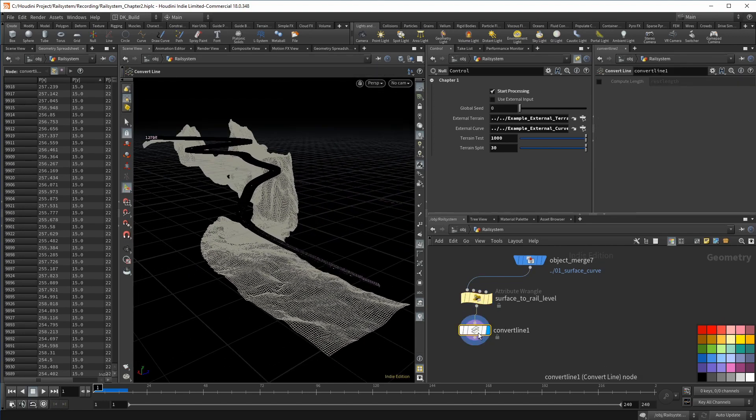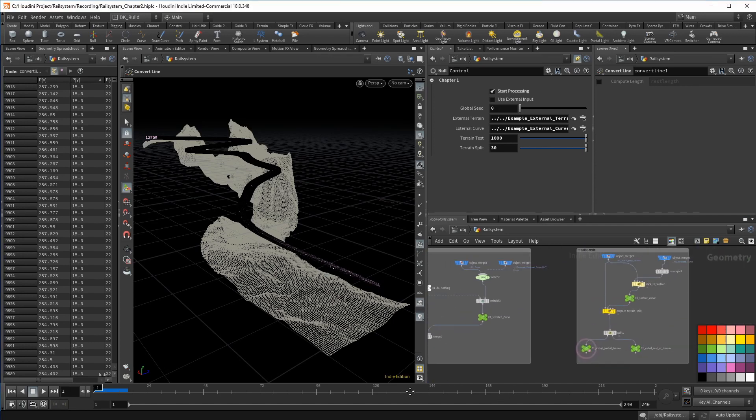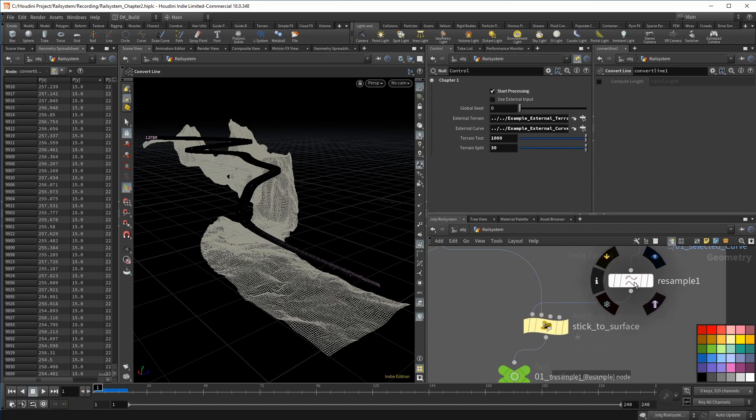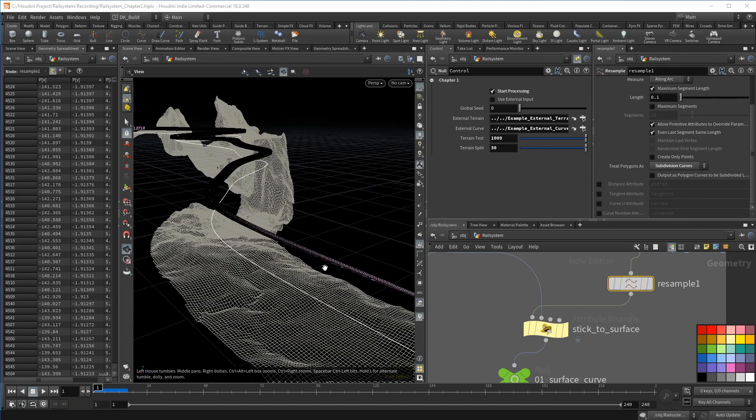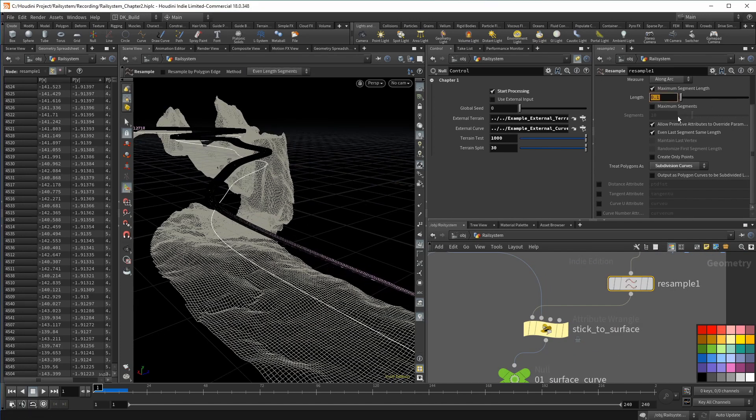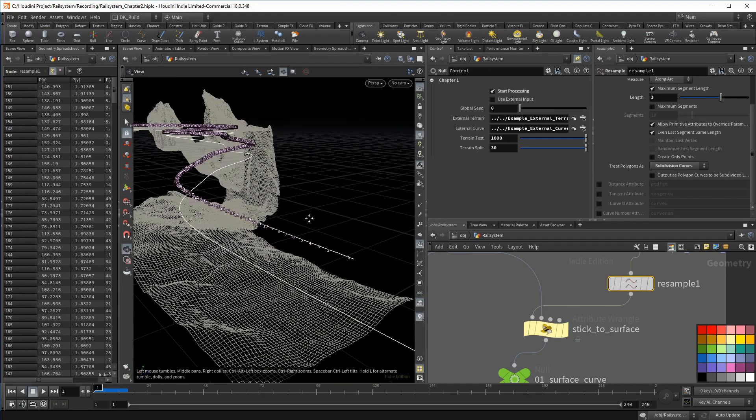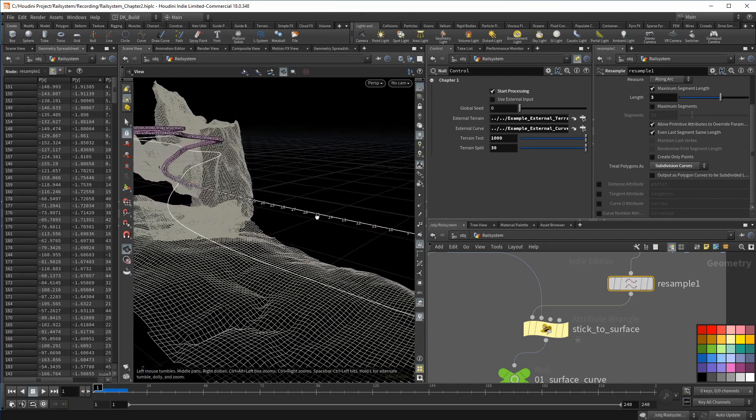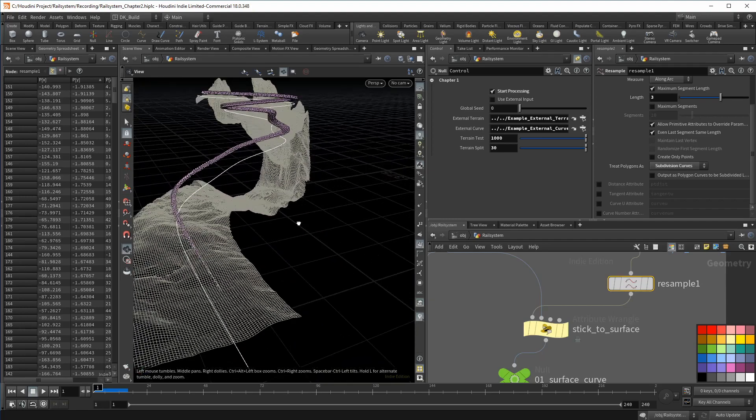So let me go back to that resample and increase the length to three. Given the size of the scene, that is still enough, but limits the amount of tests we need later on. With that done, I want to make sure that the normals point along the curve, the tangent of it.